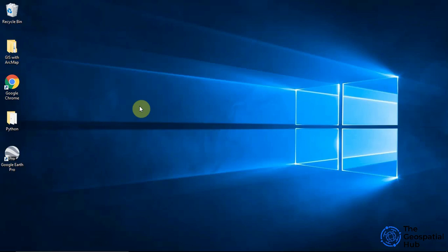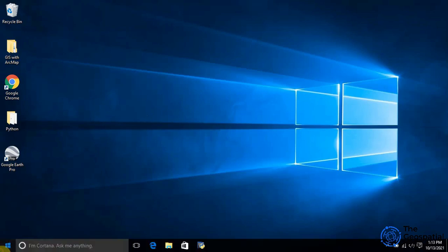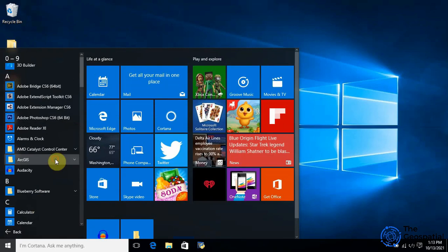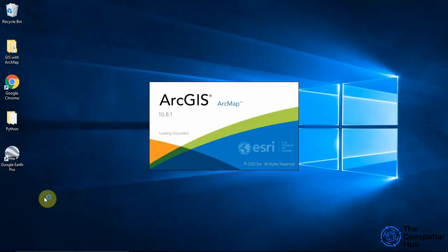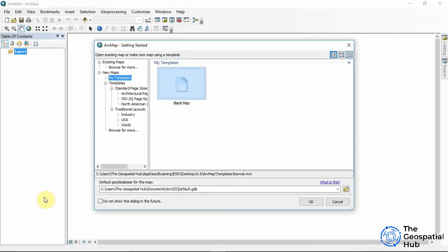In this tutorial we'll be learning about ArcMap 10.x interface, so let's get started. I'm using version 10.8.1, but regardless of the ArcMap version, as long as it's version 10, our interface should look the same.